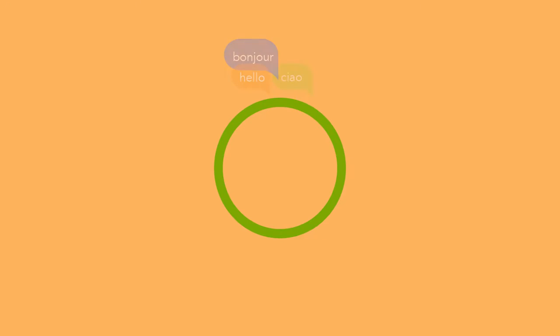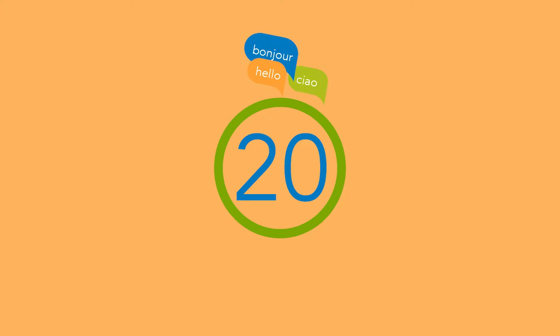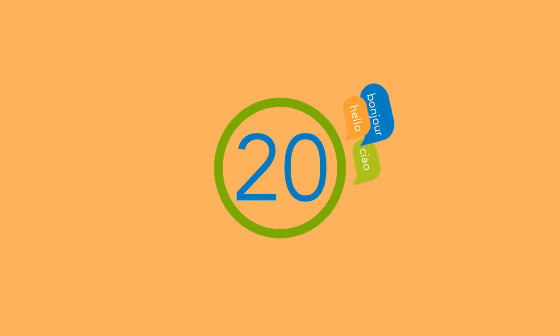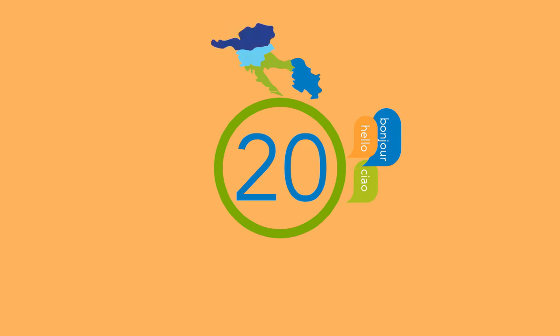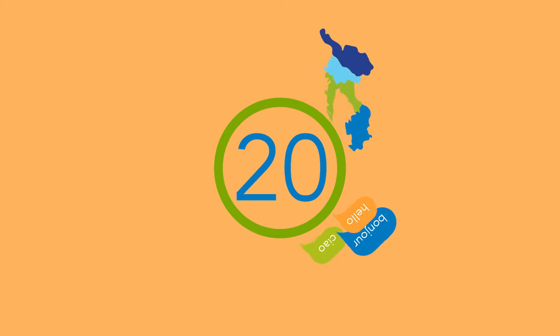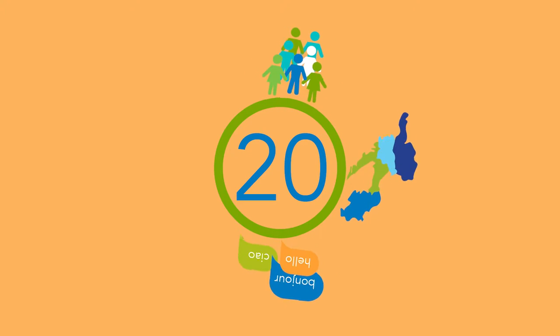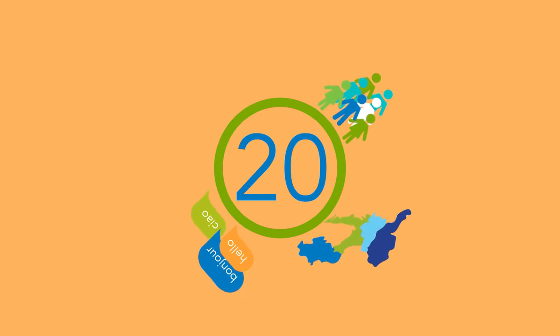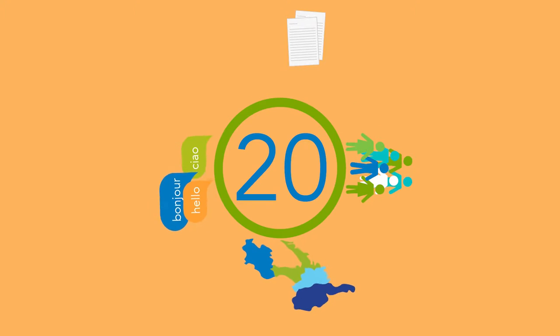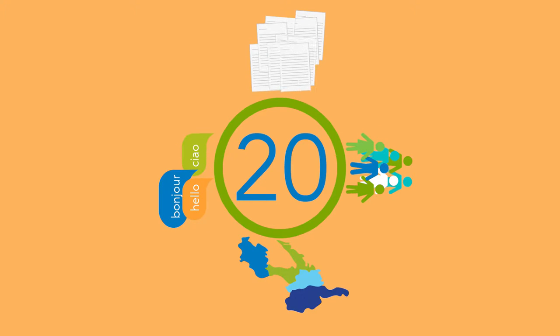IOLAR is a language service provider with more than 20 years of experience in the translation industry. With offices located in four different countries, IOLAR works with more than 200 translators, revisers and project managers, and our translation workload represents more than 12,000 pages per month.